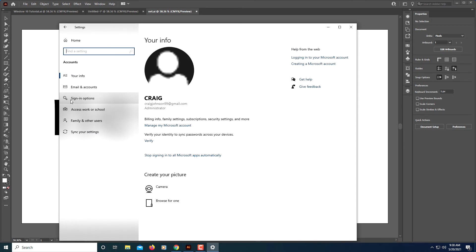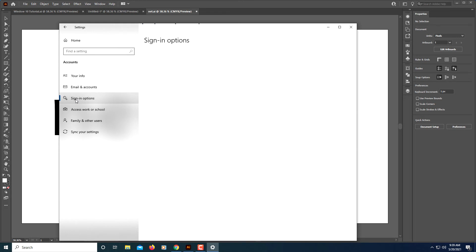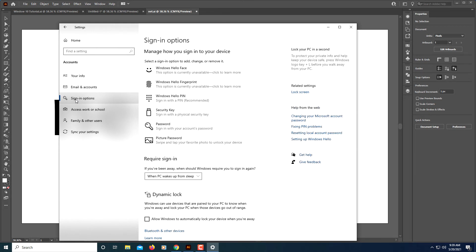You want to select Accounts. On the pane off to the left side, you want to select Sign-in options. What this will do is turn off the sign-in screen on wake - if your computer goes to sleep and then wakes up, you want to shut off the login screen for wake.